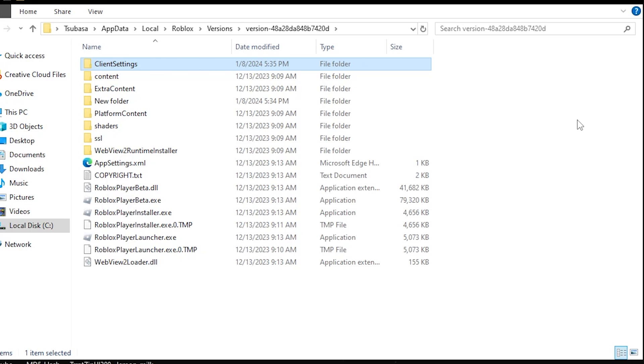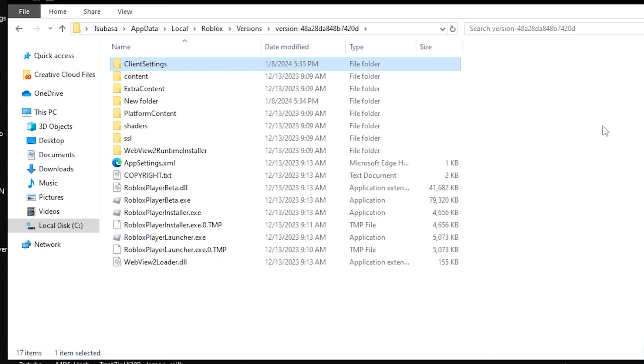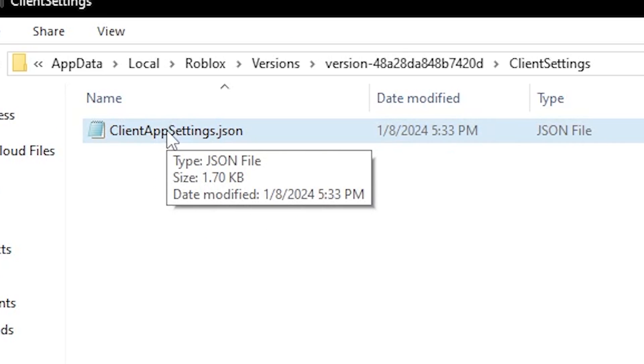Second, make sure that your JSON file is actually a JSON file and not a text document. It'll say so in the file explorer. If you hover over the clientappsettings file, it should show the type right below it. As you can see, this is type JSON file. But if it says text file, then that's not the correct type.